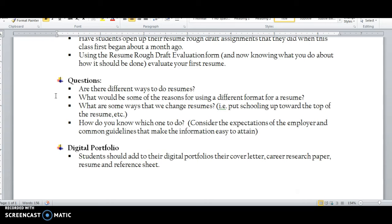What are some ways that we change resumes? One way is by putting schooling up towards the top. In my line of work, I have to have a certain degree, so even though I use the combination format, I put schooling before work experience. That's how you can change your resume — by changing the location of where you put things. How do you know which one to do? Consider the expectations of the employer, the common guidelines, and your own background. Are you a new graduate? Have you been in the workforce? All of that helps determine which type of resume to use.